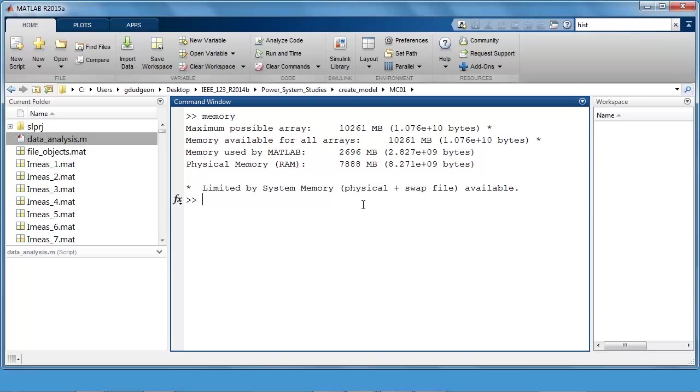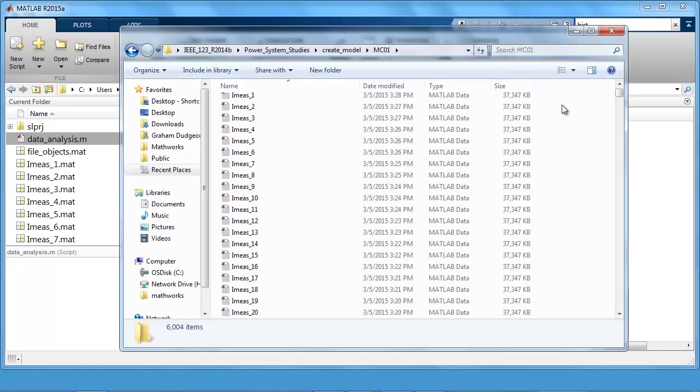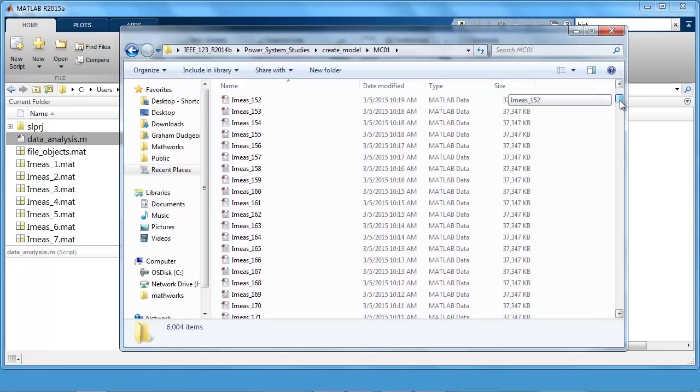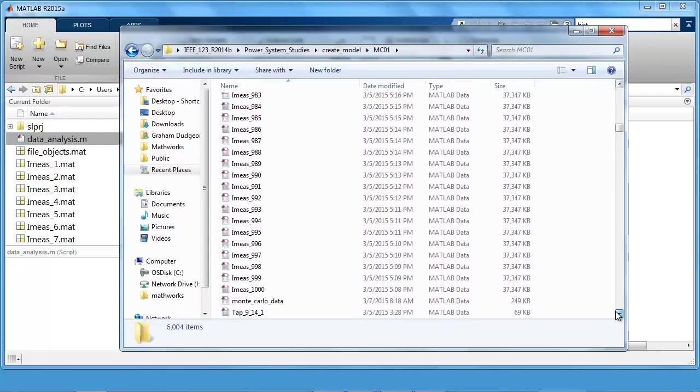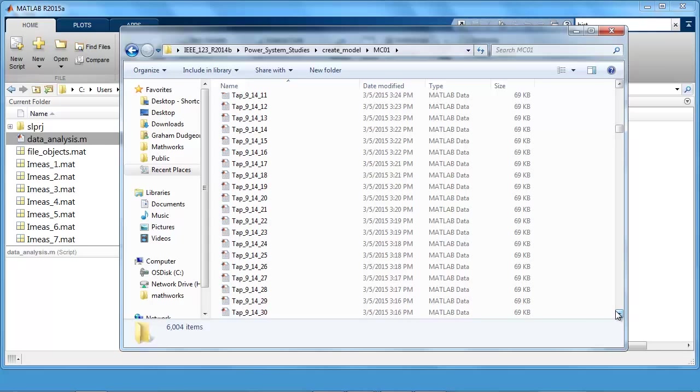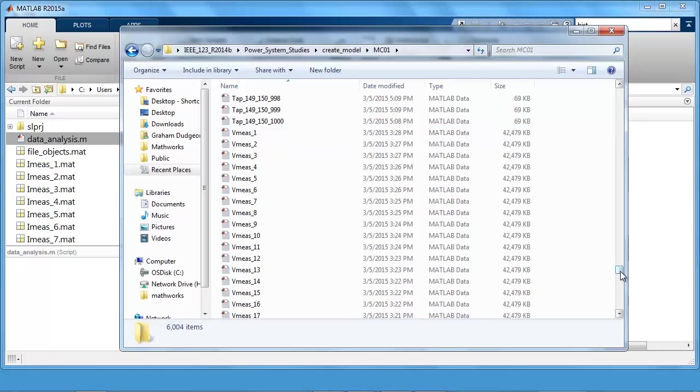So let's take a look now at how we can start working with this data. Contained within this directory, we have 1000 files for current measurement. You can see each file here is just over 37 megabytes. I'll just scroll down. So you see 1000 files for that. We also have 1000 files for each of the onload tap changers. And we also have 1000 files for voltage measurement, just over 42 megabytes each.